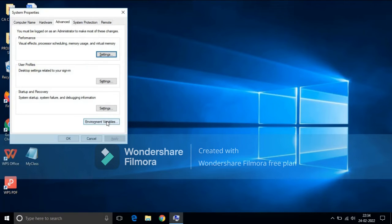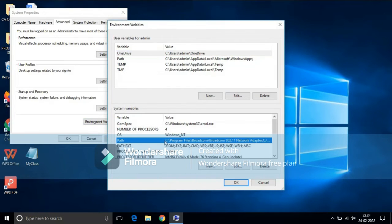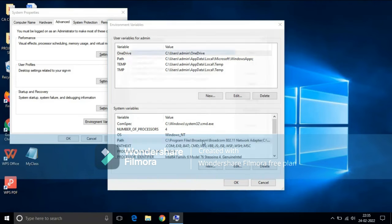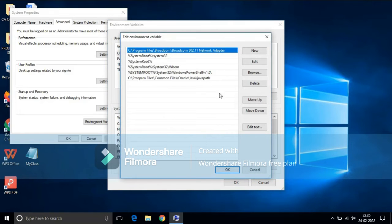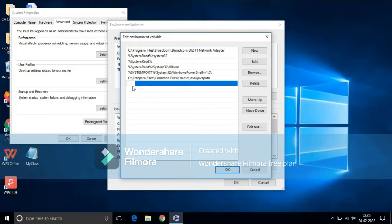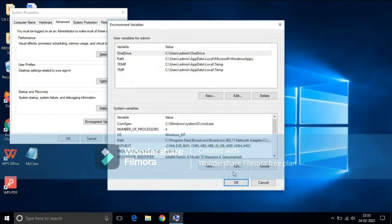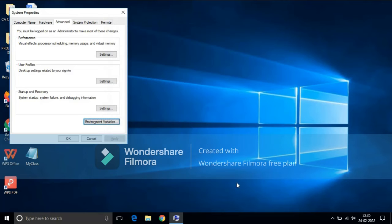Go to environmental variables. In system variables, double click on path, and you have to paste the path over here. Click on new and just paste it. After pasting it, click on OK, click on OK, and close this window.